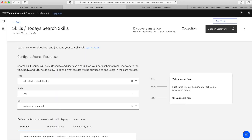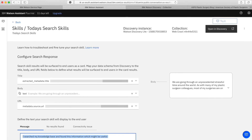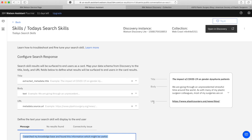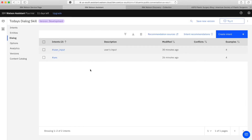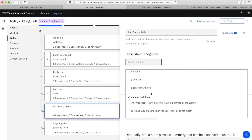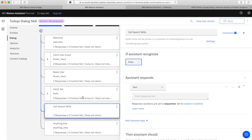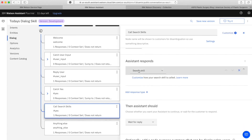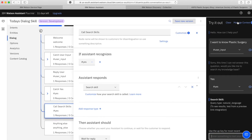Now as you can see it's showing up here. If I click on it, it shows the title, body, and URL - that is how it will display. There is also a message below which shows before it displays the results: 'I searched my knowledge base and found this information.' Now I'm going to my particular dialog node and calling this particular search skill. I go to that specific intent node, and on the response type I select 'Search Skill' - that's how it responds from the search skill when the user says yes.